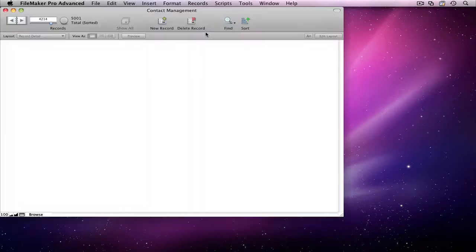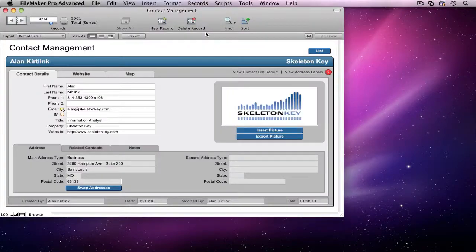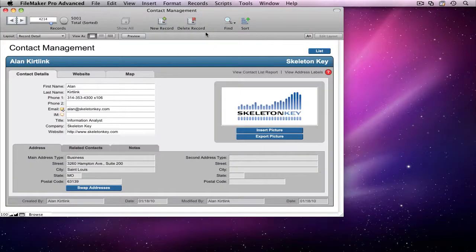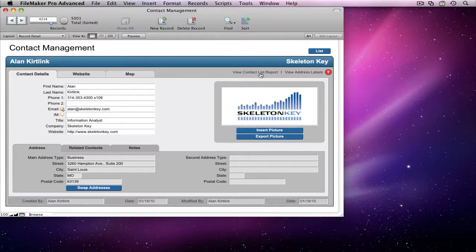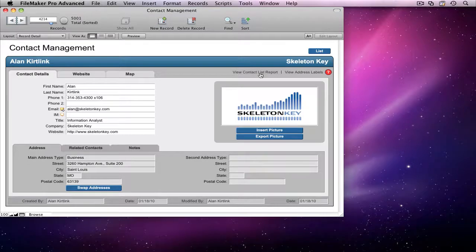I don't need to step through this script line by line, so before I launch it, I'm going to close Script Debugger. Now I'm going to run the contact list report. Everything looks good.